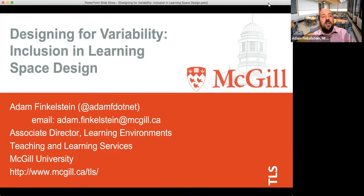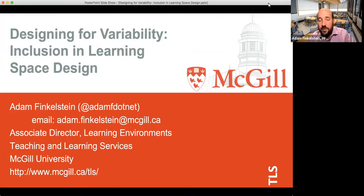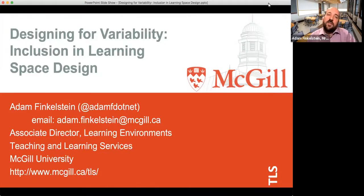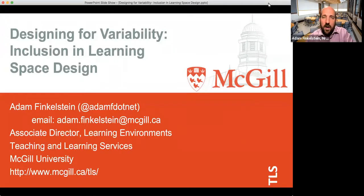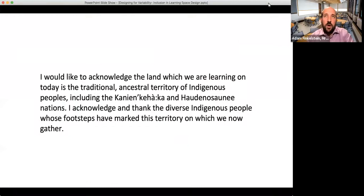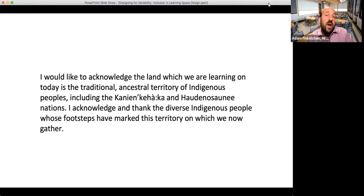We're here today to talk about inclusion in learning space design. Having worked in the field of learning spaces for about 20 years or more, there are a lot of really interesting things we have to think about when designing our learning spaces to ensure they are truly inclusive. But before we get there, we really need to talk about the land that the learning spaces reside upon, and I'd like to start with a land acknowledgement.